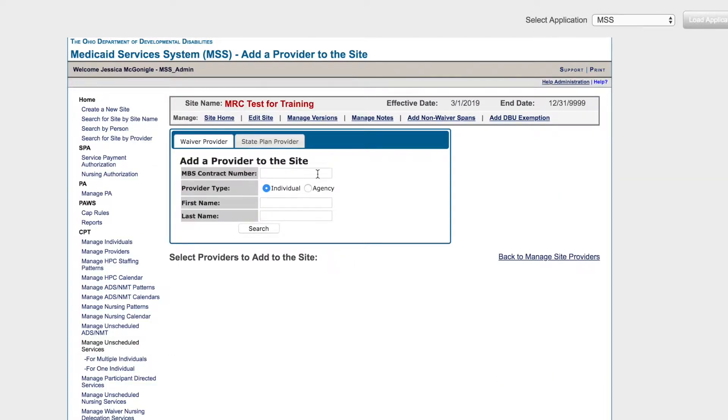Enter the provider's MBS contract number, the provider type, or a first or last name. Then click Search.